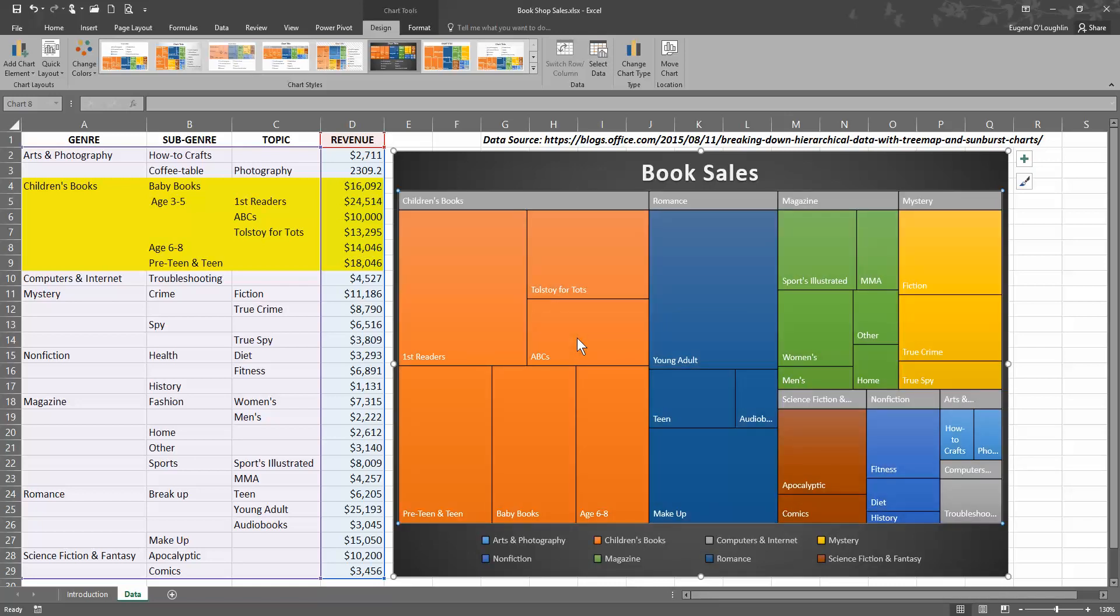Now one thing that you don't see on this tree map are the actual values in dollars for revenue, and you won't see those on a tree map like this. You'll only see the categories. The size of the boxes represents the total number of sales. Any of these that I roll over—for example, I've rolled over the ABCs topic, which is part of the sub-genre age three to five, which in turn is part of the genre children's books.